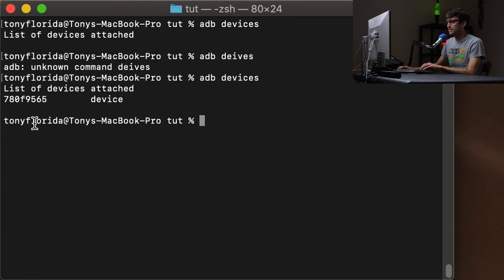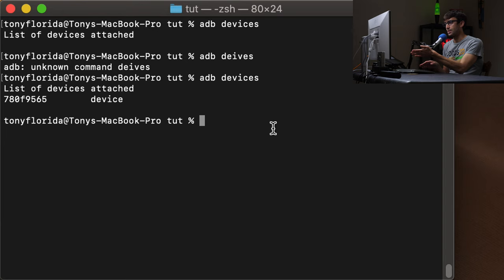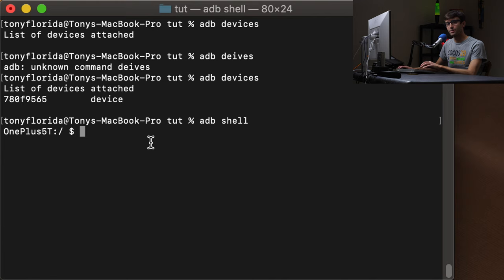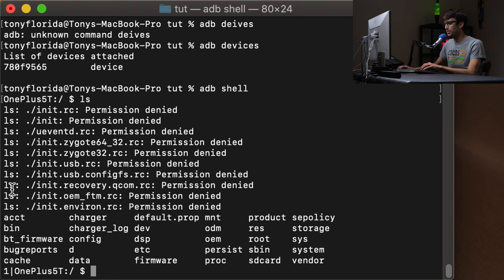So like I mentioned before there is a command that we can actually basically log into the phone and interact with it like we are interacting with the local file system on our Mac computer using like LS and CD and all those commands. So you can do that with ADB shell. And now we are on my OnePlus 5T cell phone in the root of the file system. So we can look around here with LS. Then we have all these different folders. The one we're interested in is the SD card folder. So CD SD card.